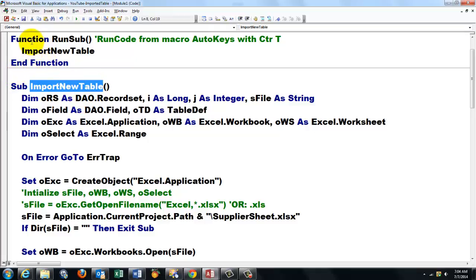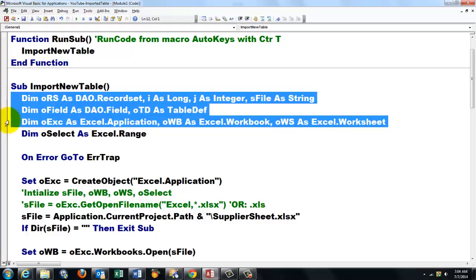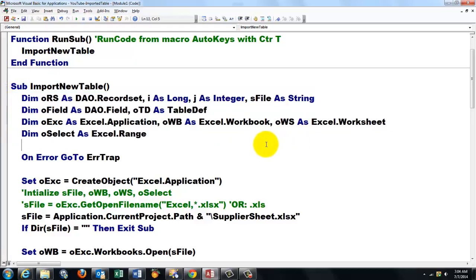But this one has to be a function. This is a regular sub. We declare a bunch of variables. The most important one is the DAO fields.